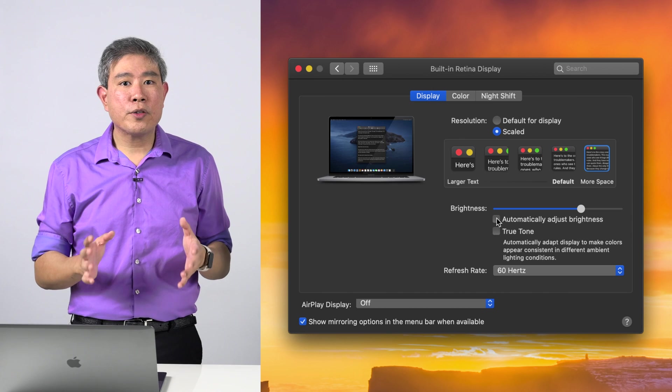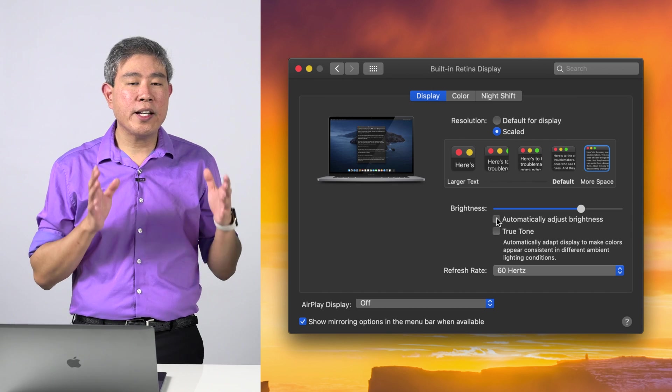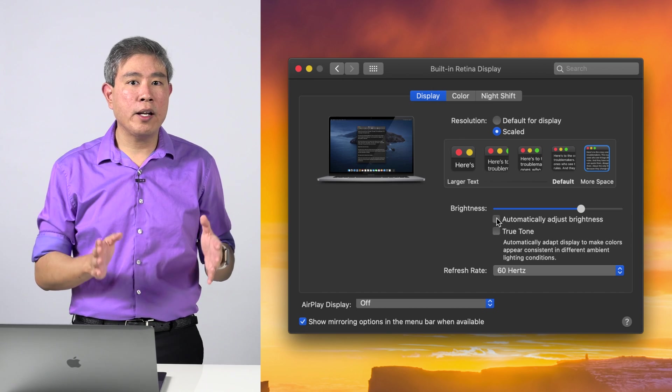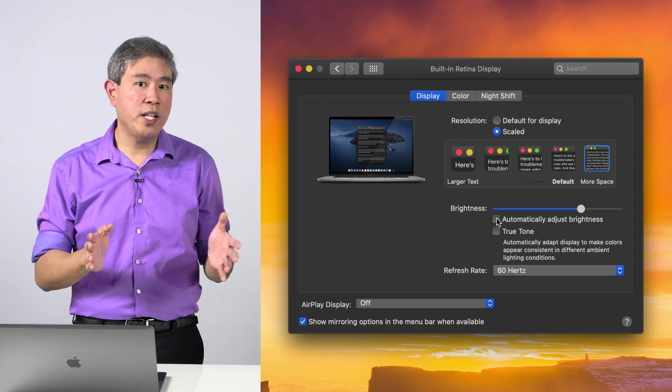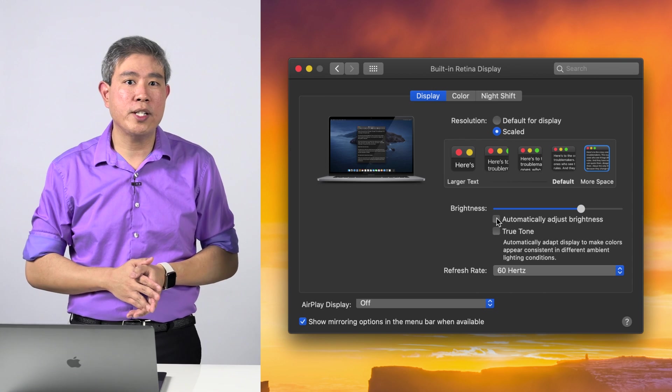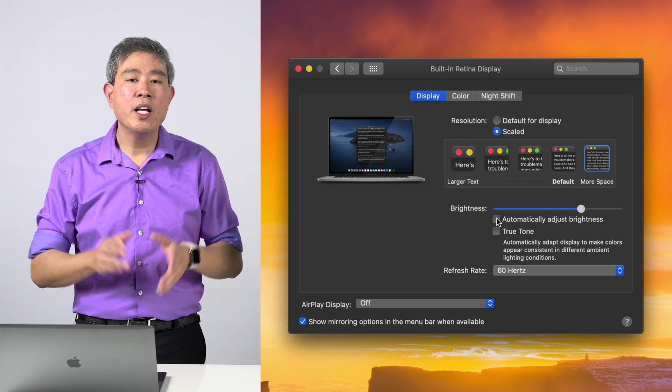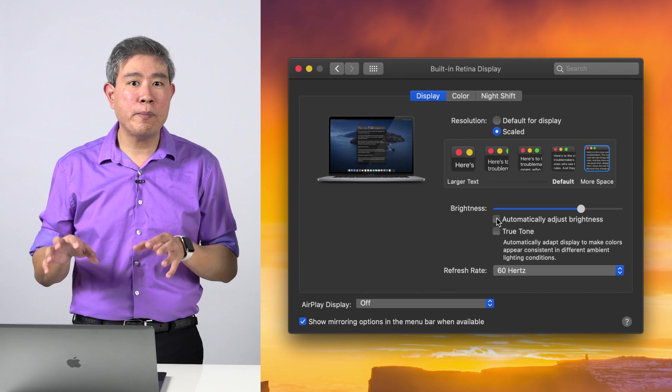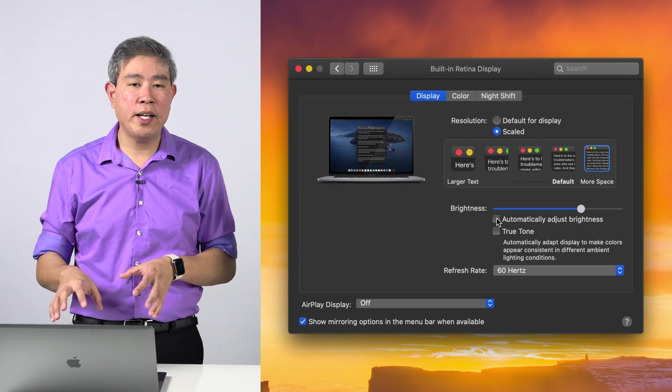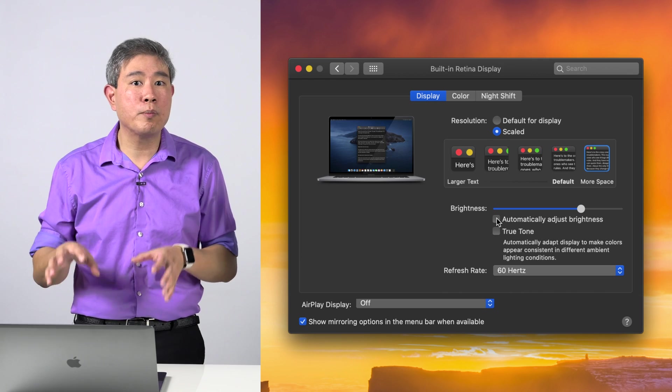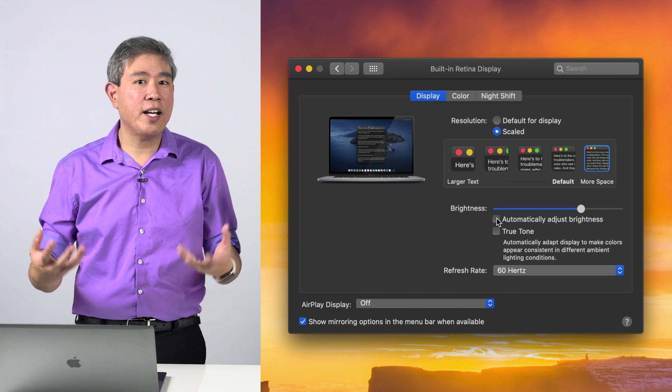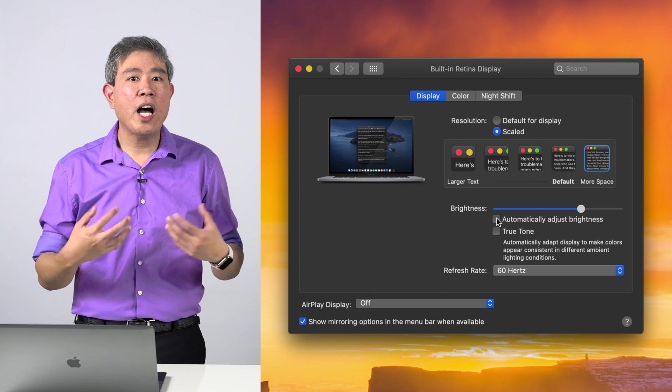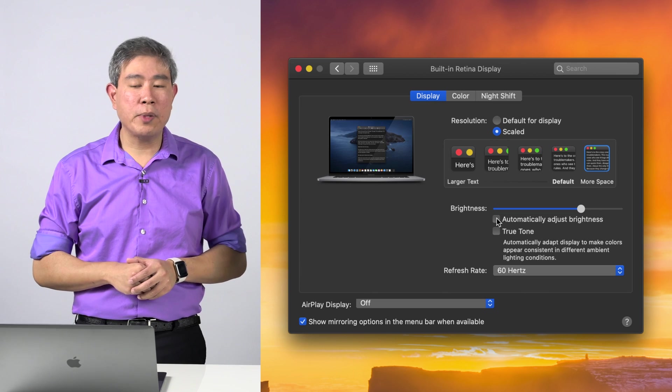When you do color critical work, what you want to make sure is that you're working on a fixed brightness range of anywhere between 80 to 120 candela. If you want to know how to calibrate your Mac built-in display and also how to find the right brightness value and tricks on how to get there, I will put a link to a video in the description below.